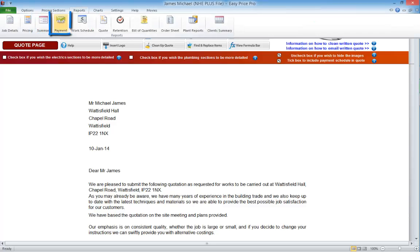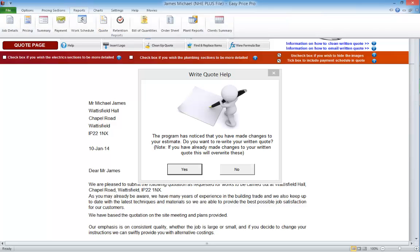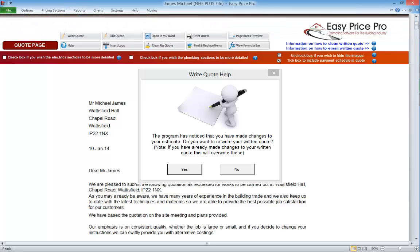For example, the summary, the work and payment schedules, the retention, and so on. To open the written quote we click the Reports tab and click the Quote button. If we're accessing this for the first time, or if we've made any changes in the setup of the quote or any other area of the program that the written quote draws information from, we will get this message. This message is telling us that the program has noticed that changes have been made that will affect the current content of our quote, and asking us if we want to rewrite it.